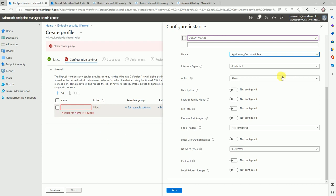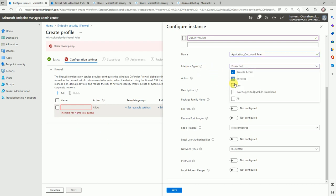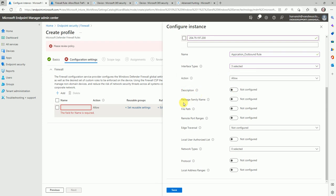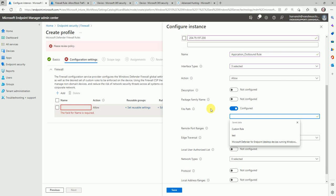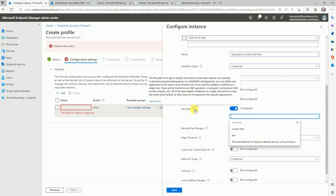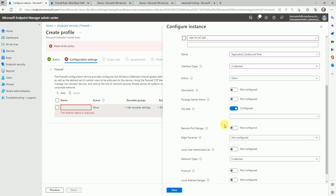For the interface type, make sure you select the correct interface — for example, if wireless is missing and the user is connected on wireless, the rule won't work. Description is not required. For the file path, if you know the exact file path for the application you can enter it, but it is not mandatory. If you want to allow traffic based on application path, you can enter the installation path from Program Files in the format like: C:\Windows\System32\notepad.exe.